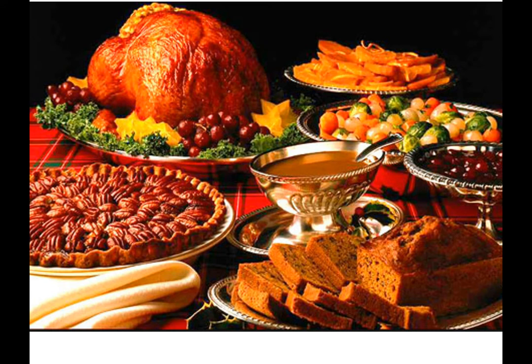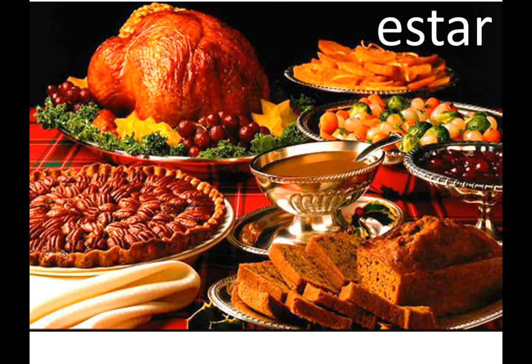SER or ESTAR? This would be ESTAR — we're looking at a Thanksgiving meal that is on the plates ready to be eaten. So you could say, "mi cena está deliciosa," because we're seeing it right there and it's on our plate. ESTAR.